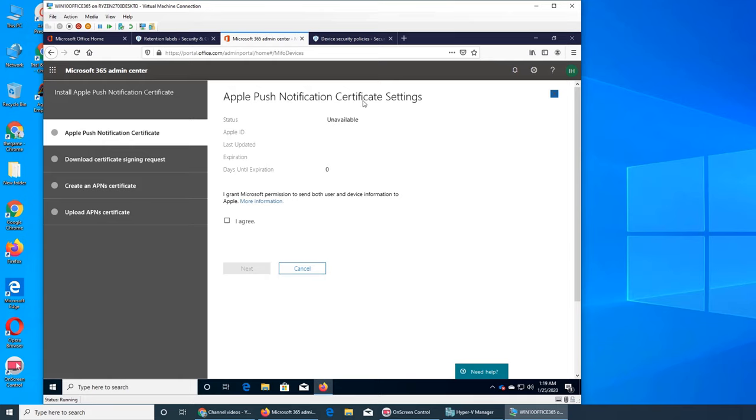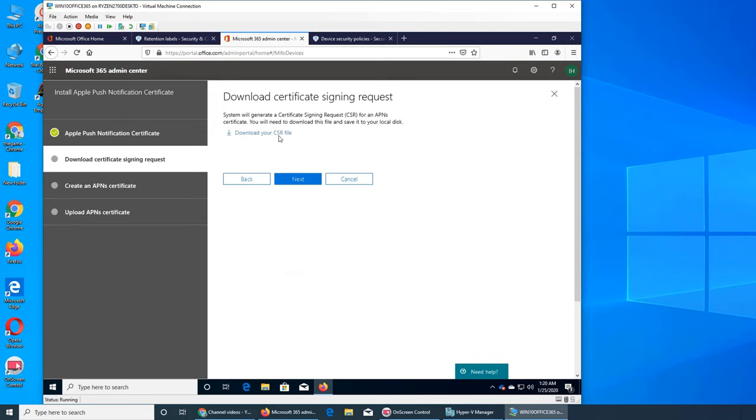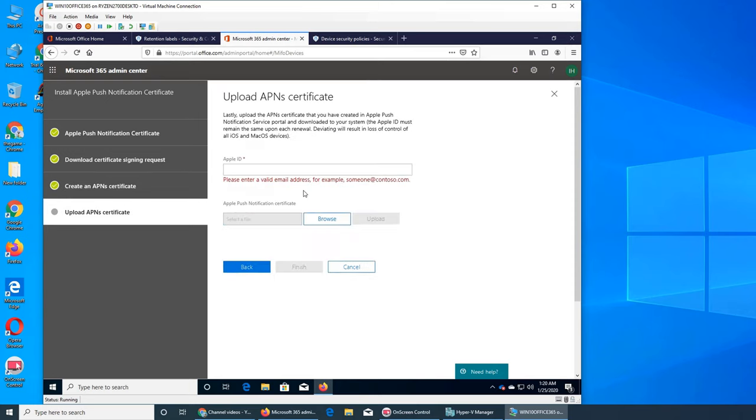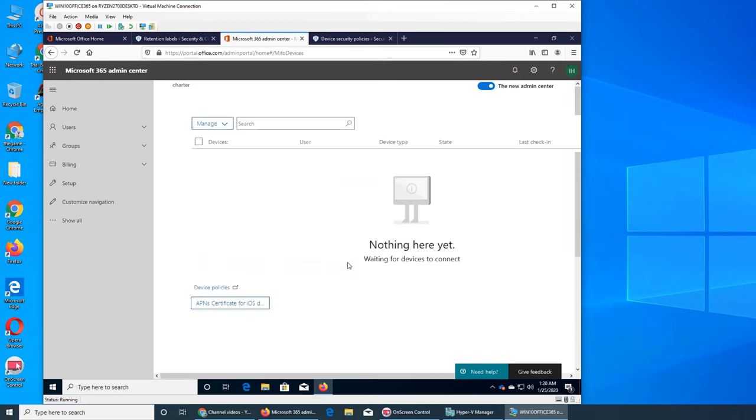Apple Push Notification or Apple Push Notification Certificate settings. So status is unavailable, you can click I agree, and when you click next, you need an Apple ID and then you can download and install it as a certificate on the iOS device.